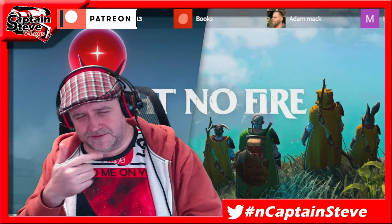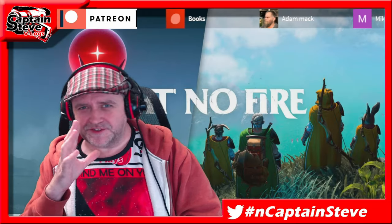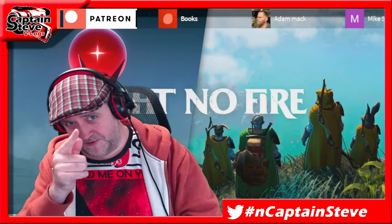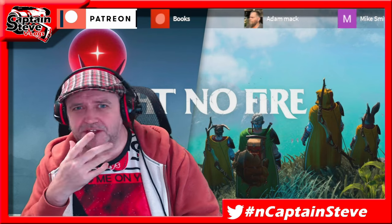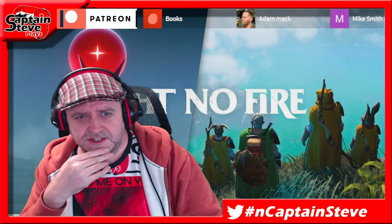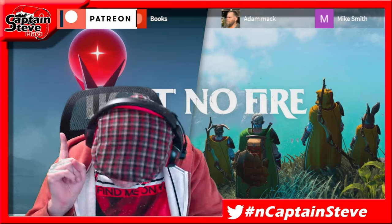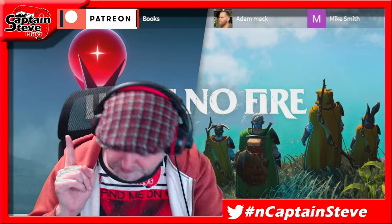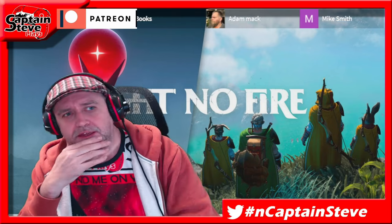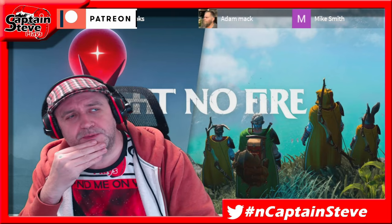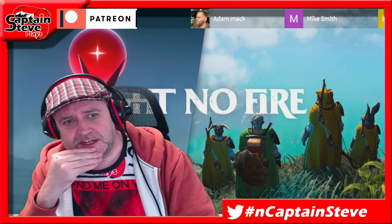Well how do there chums, it is I Captain Oliver Steves and today for you guys out there in the Viewerverse I'm going to be talking about Light No Fire as you can see it's behind me. So what am I going to be talking about today?